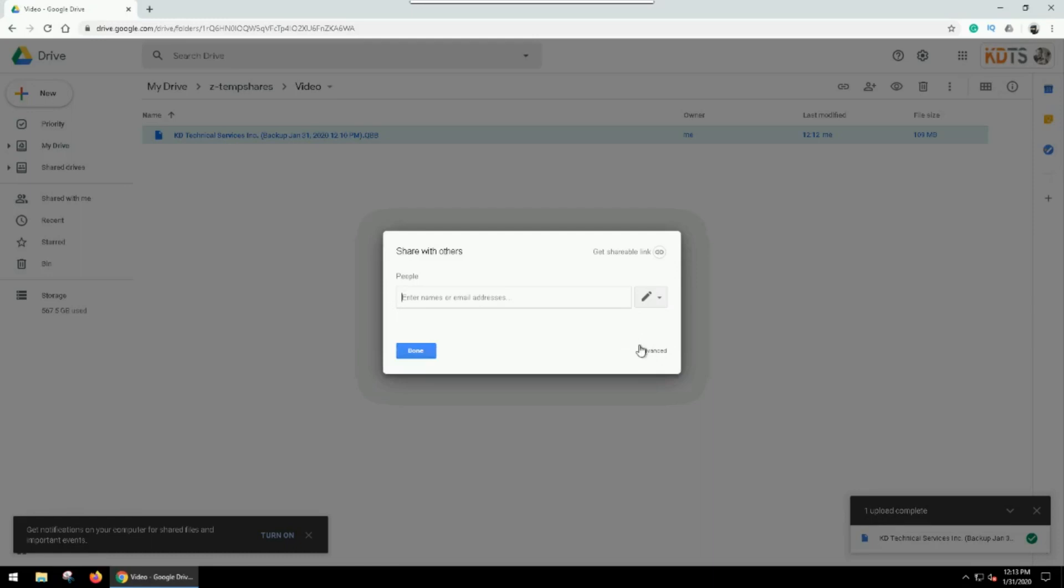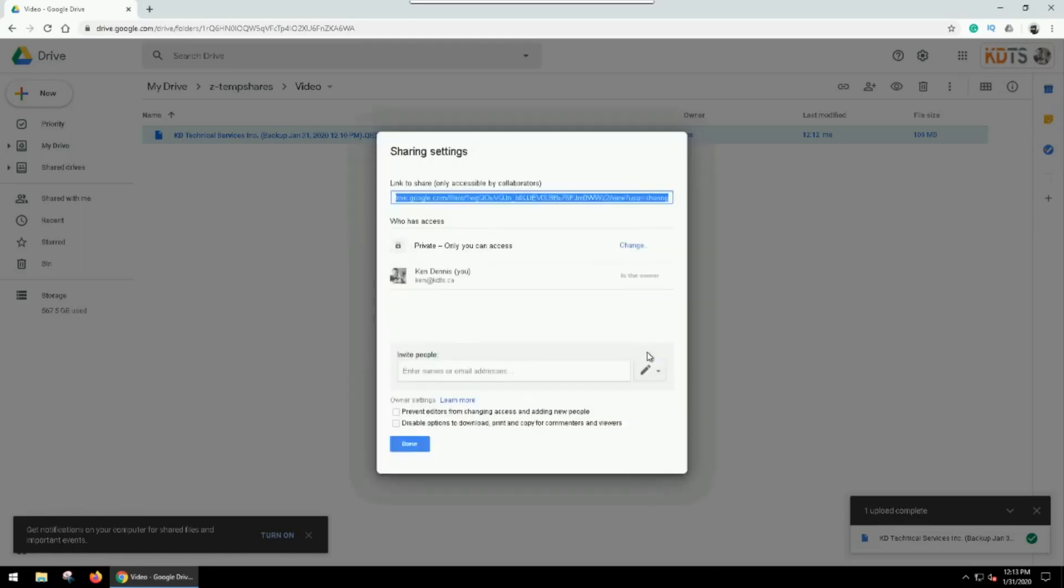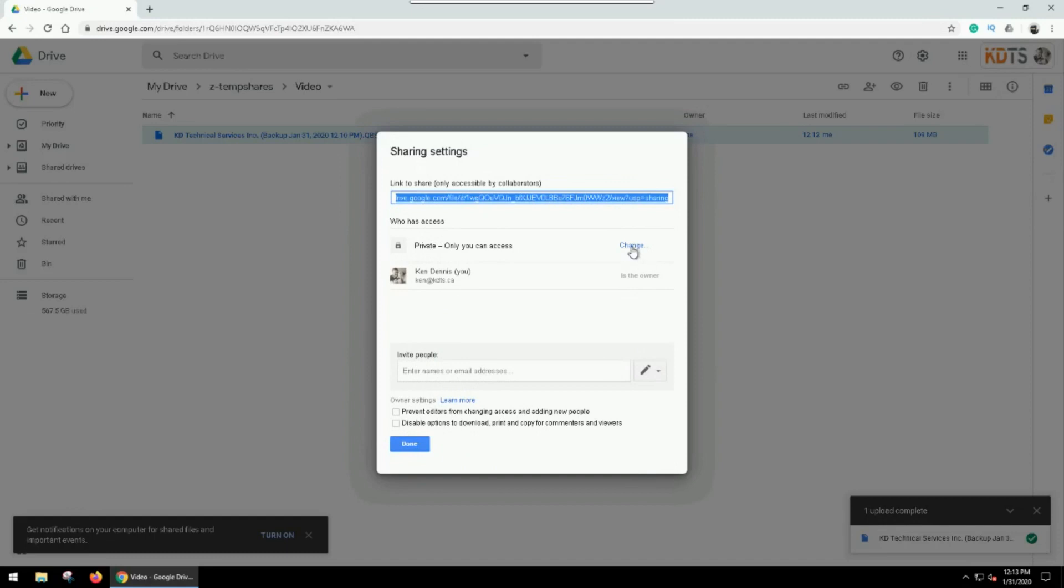If they use a private email server or a non-Google account, then you might have to share it as a link. So what you can do is you can go to the additional options and change, and you can go Anyone with the Link.